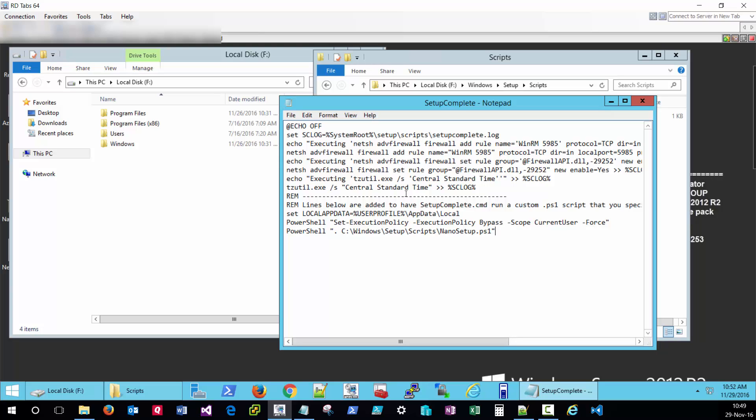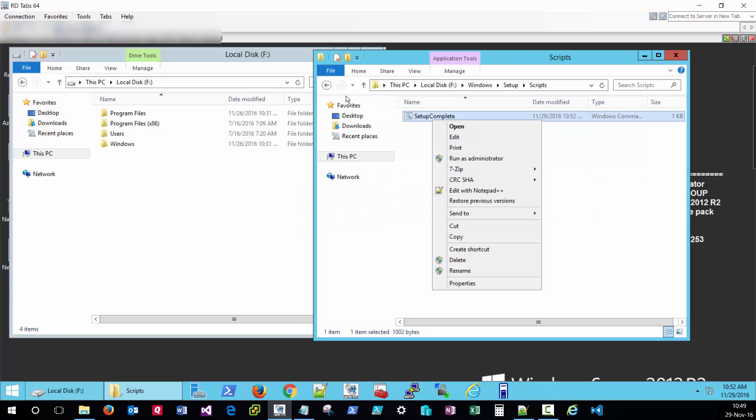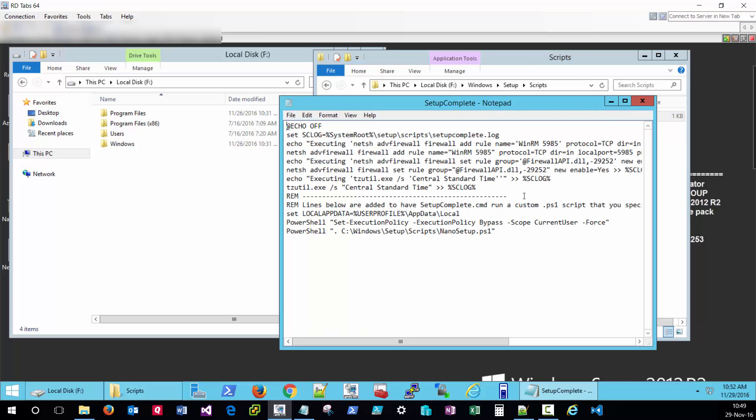With those extra lines added, we can go ahead and save this. Let me just confirm that those settings took. And we see that they have.